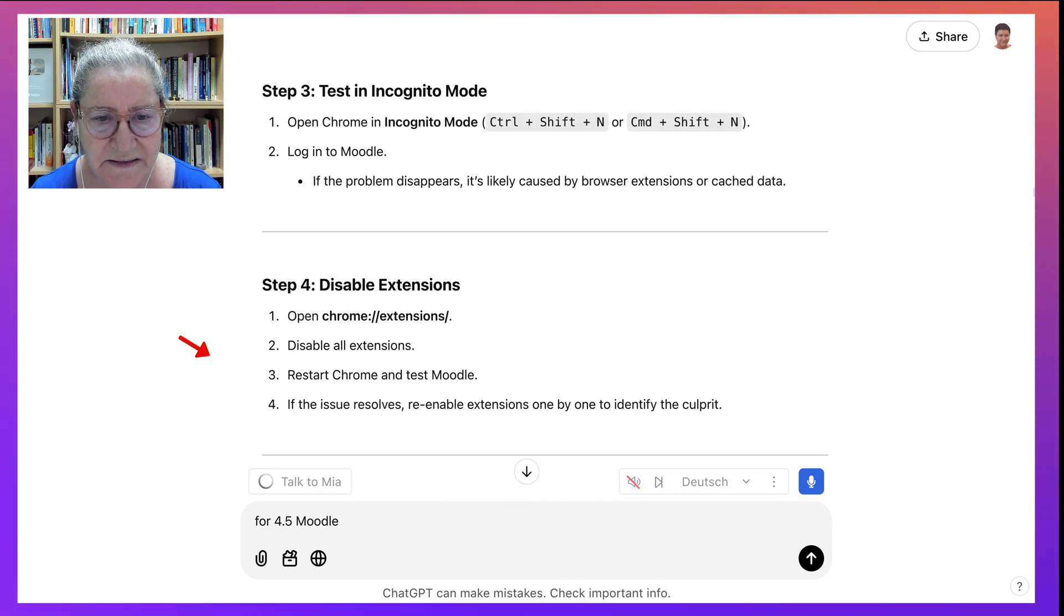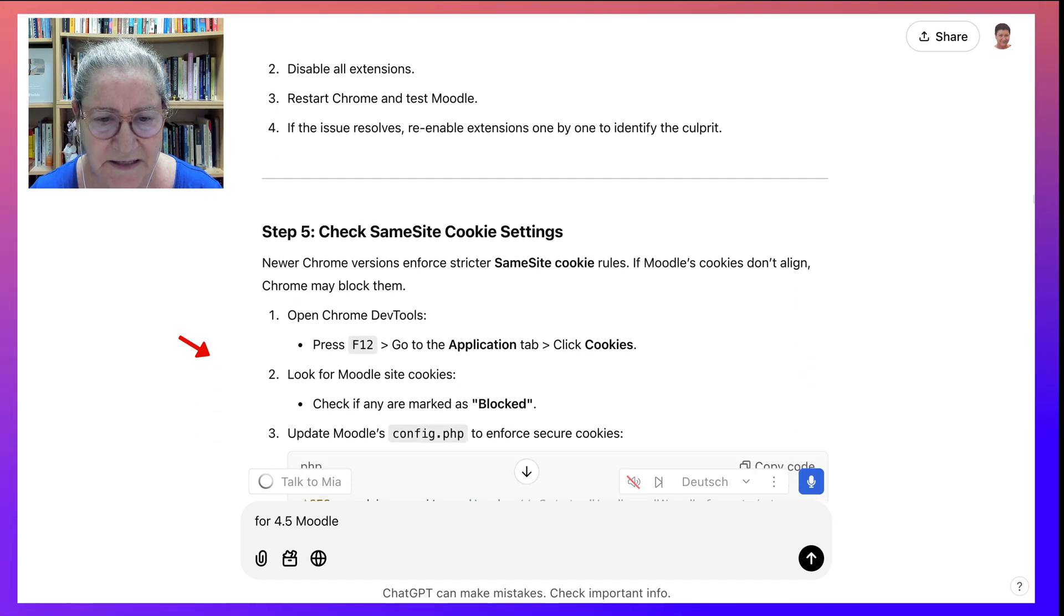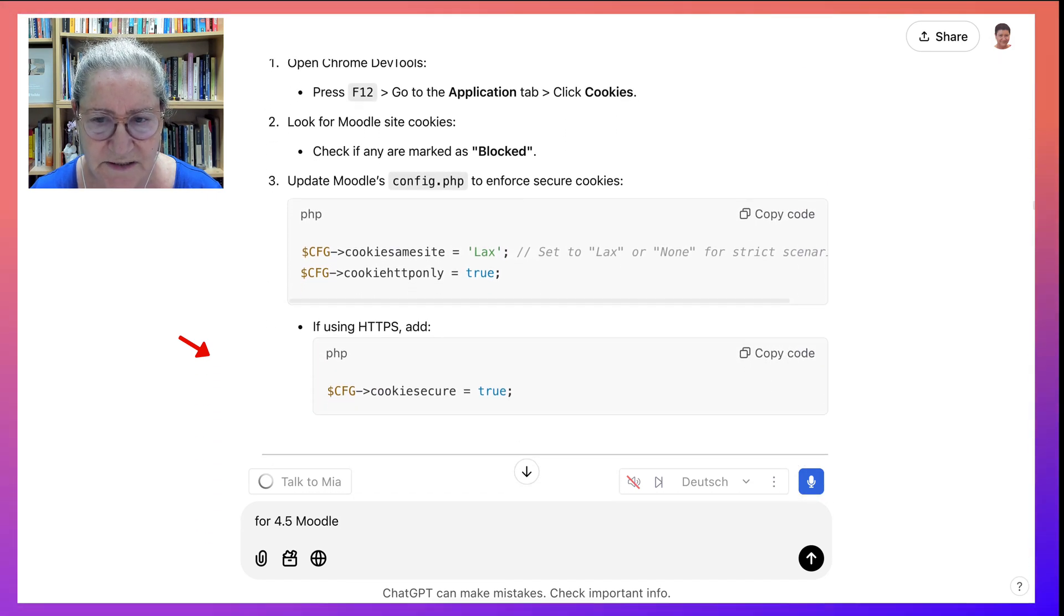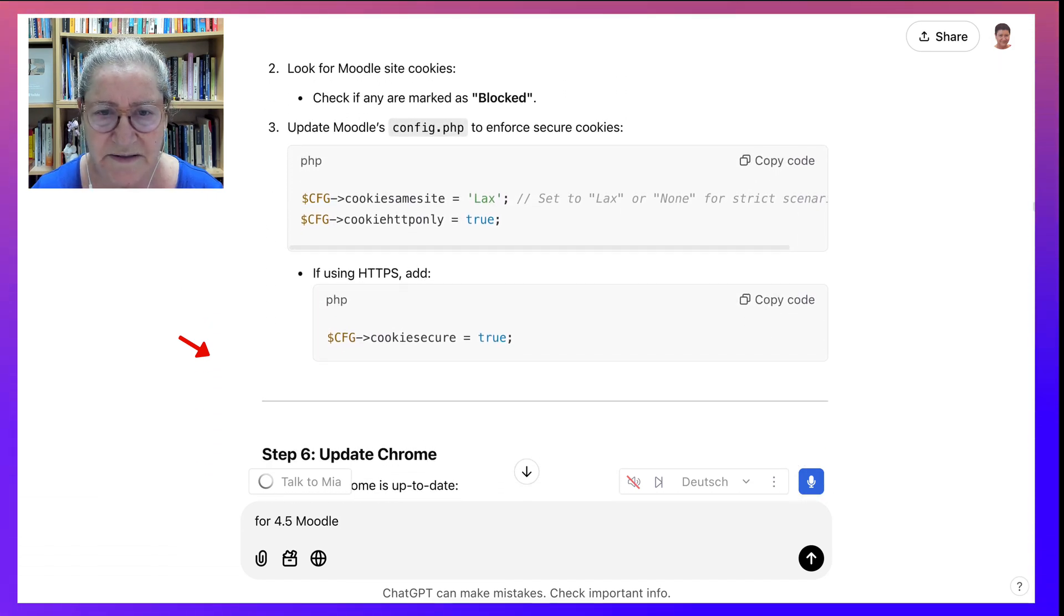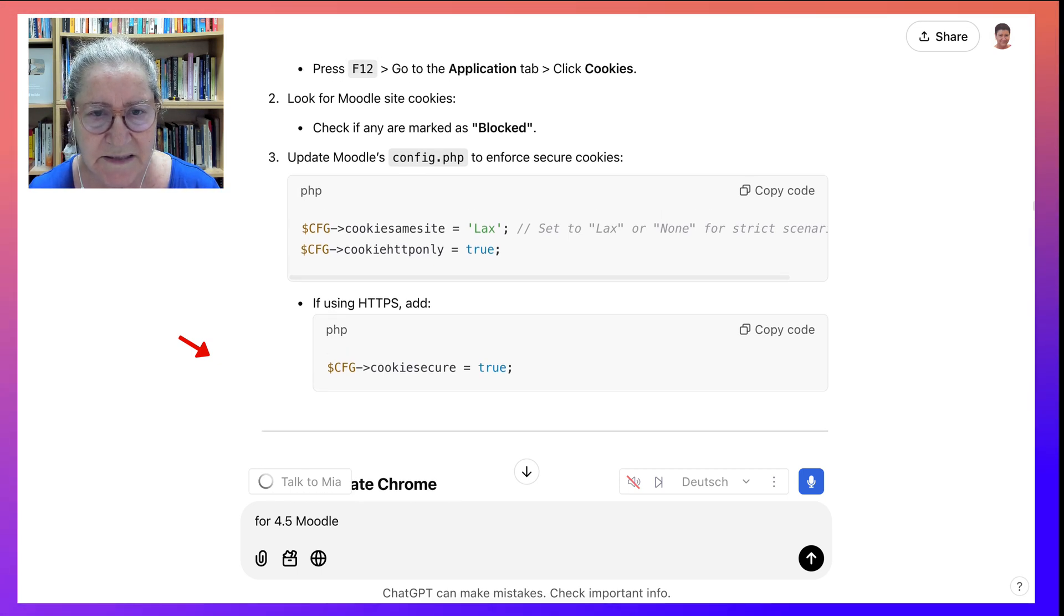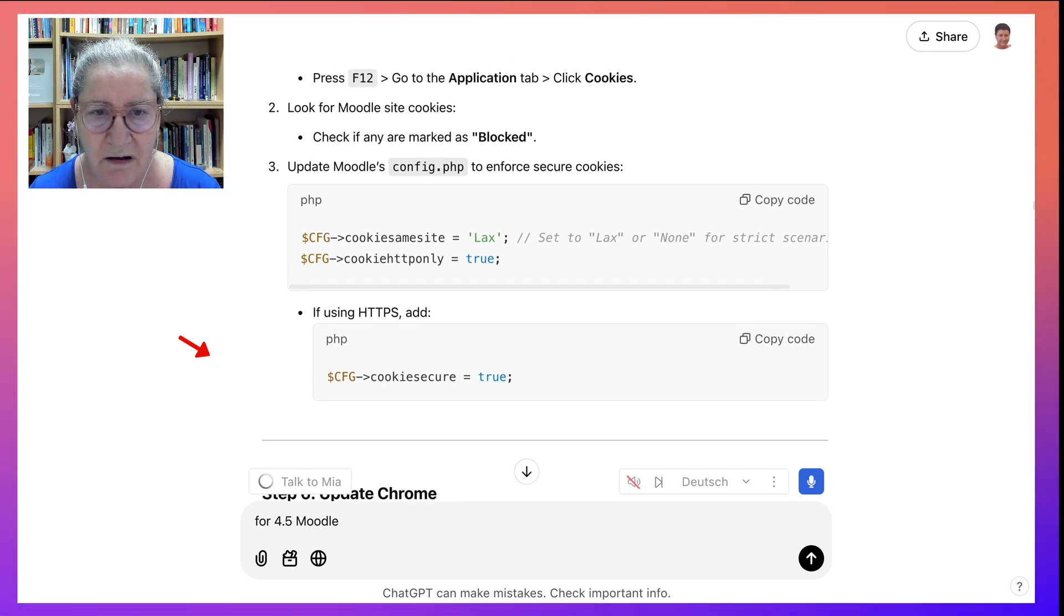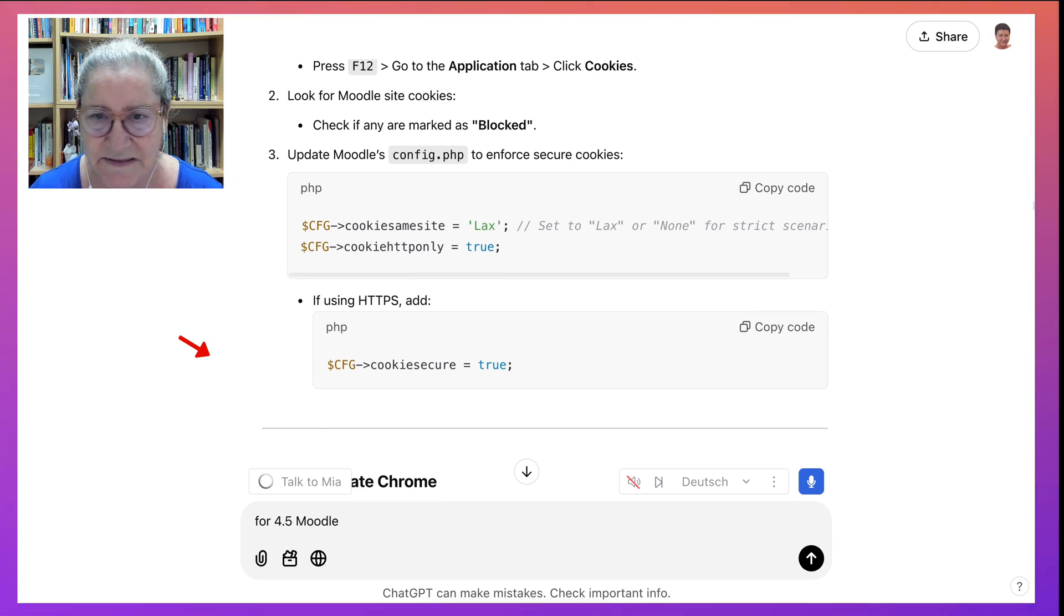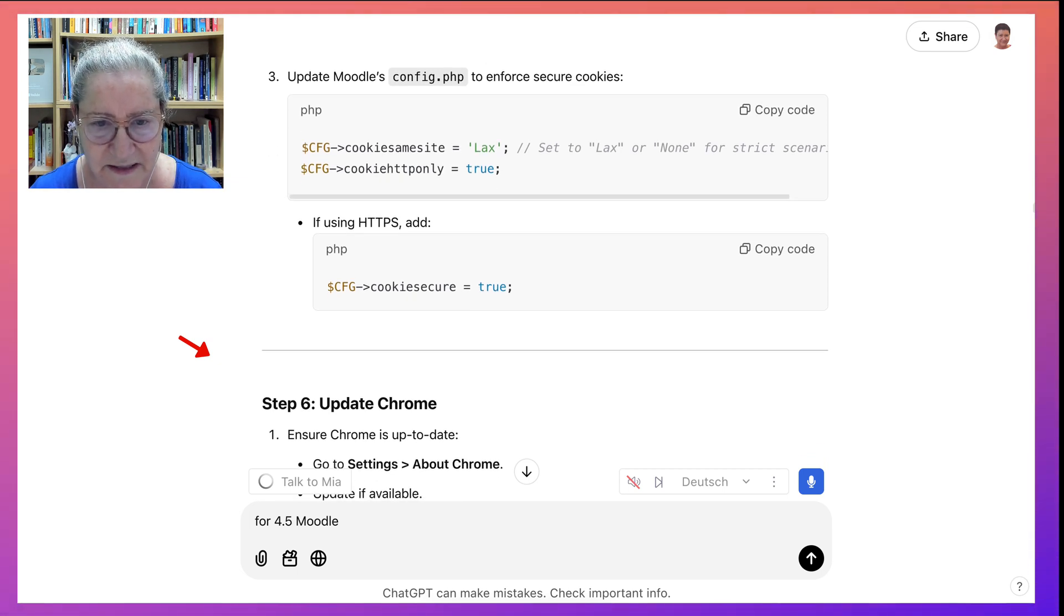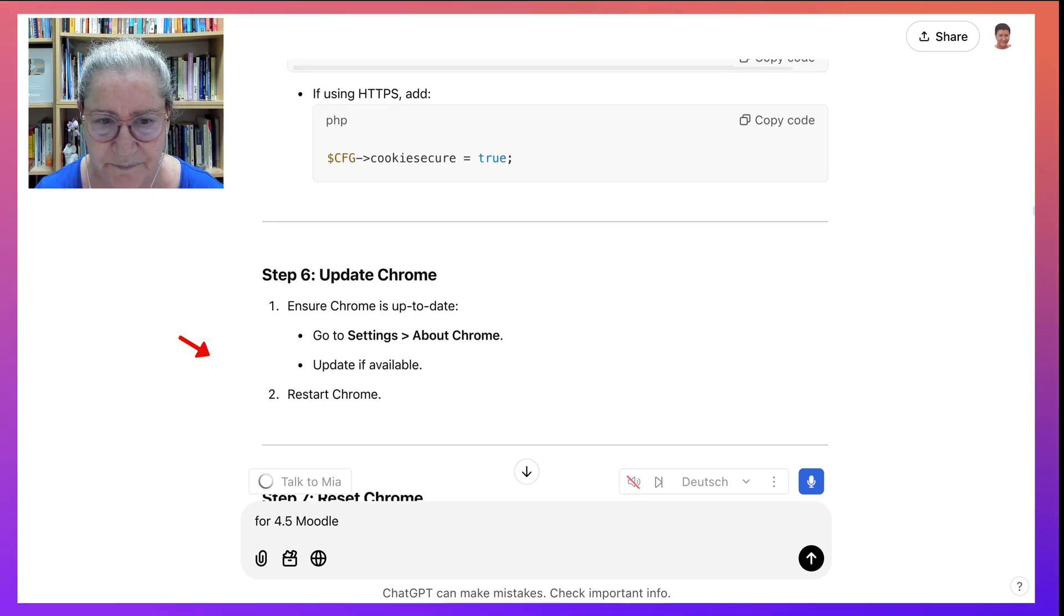And then it made some more wonderful suggestions, of course. But then I got to this update Moodle's config PHP, because it mentioned block. And I did check Chrome. And I fixed the block. So it's not blocking anything. But I found this rather interesting.